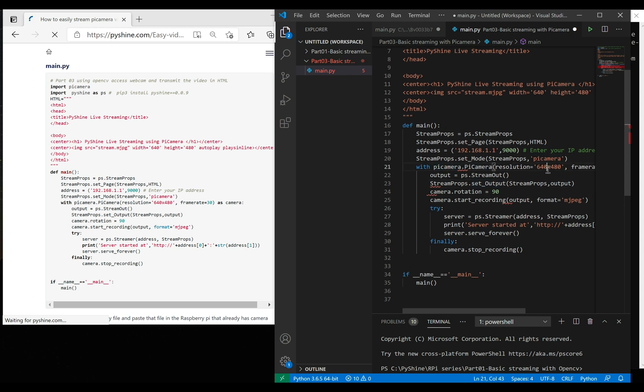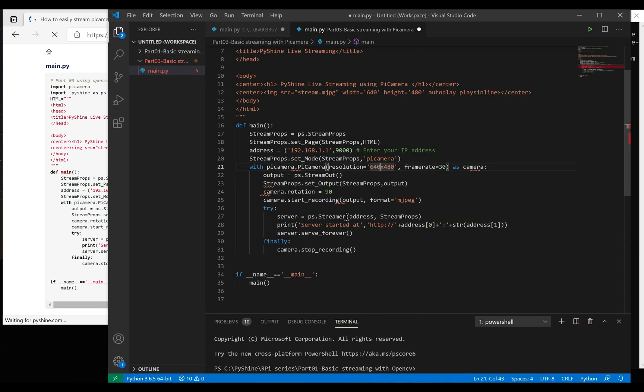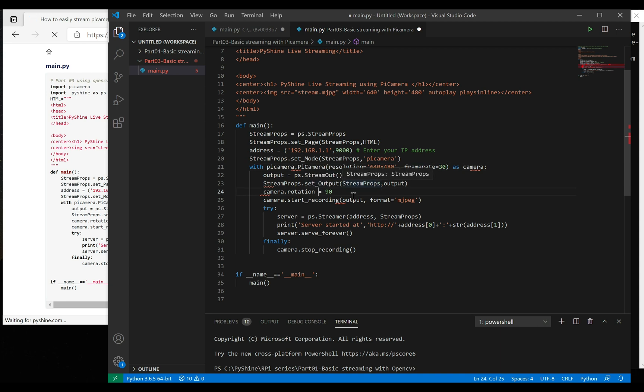We have set the resolution of camera to VGA, but you can also use higher resolutions like 1280x720 pixels.